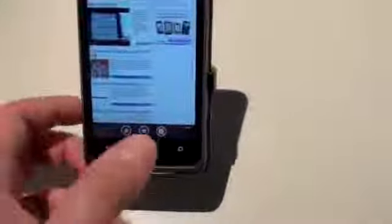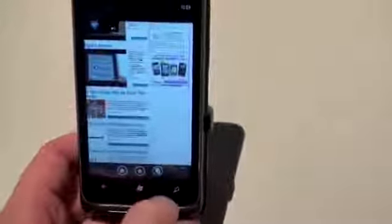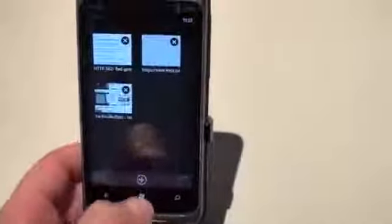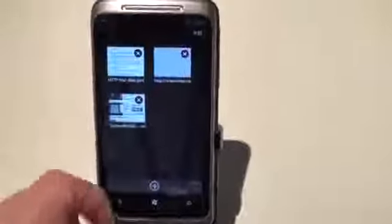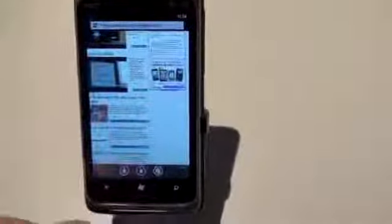You do get three buttons across the bottom here. The one on the right is going to open your tab view. Go ahead and view your tabs and jump around to which one you want. Go back to TechnoBuffalo.